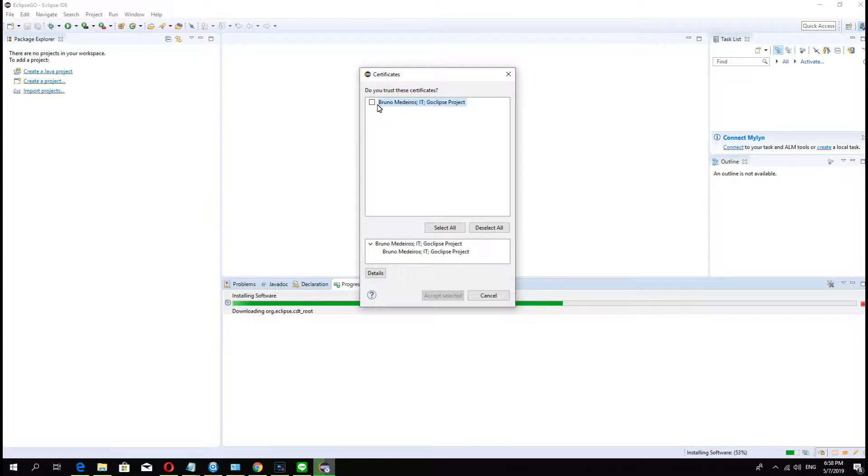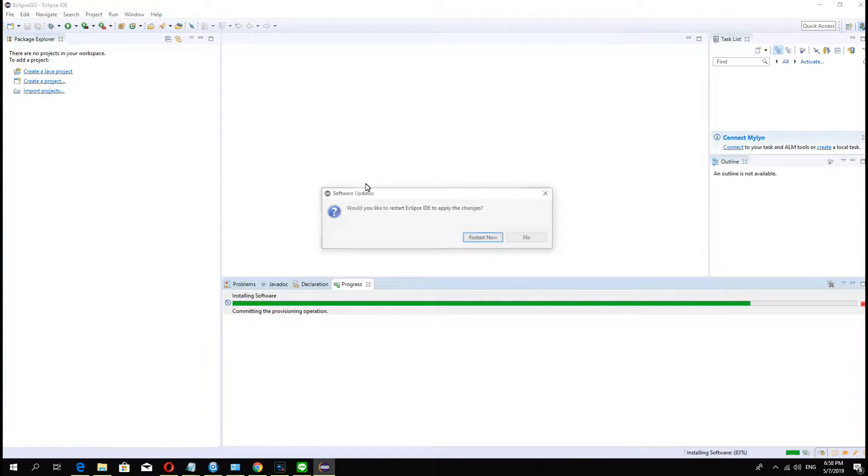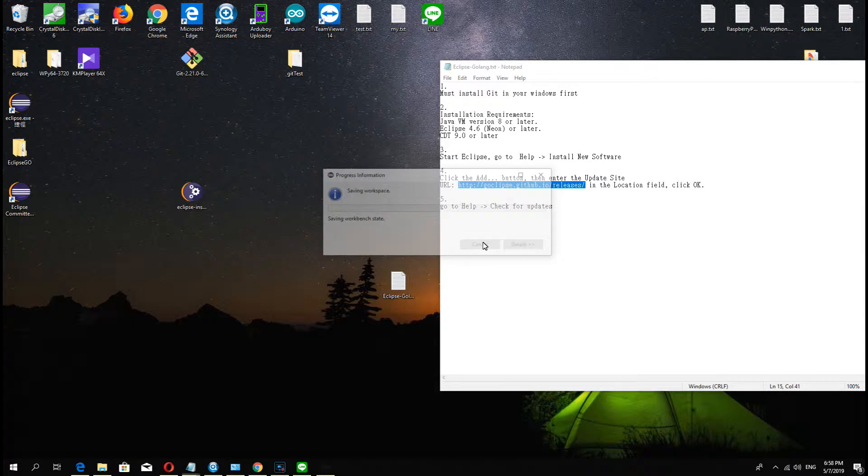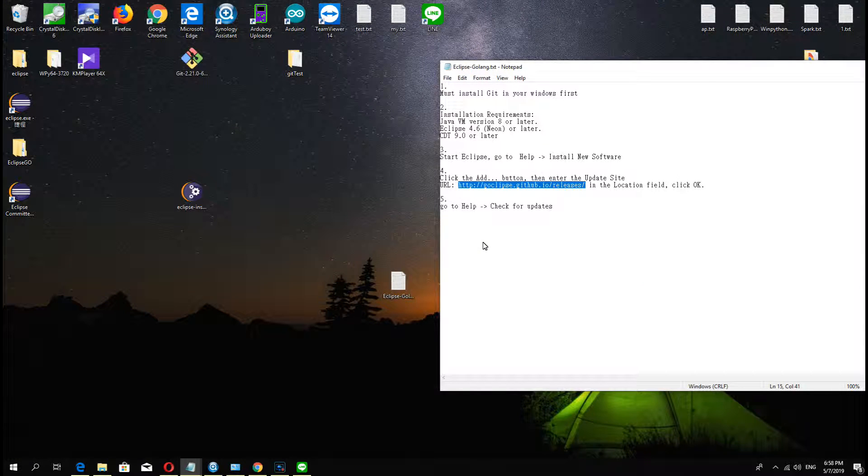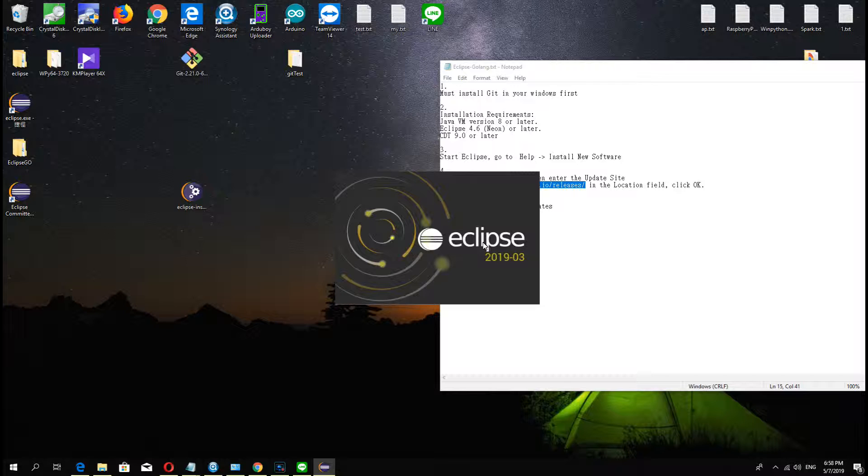Okay. Restart. And next we must check for updates.